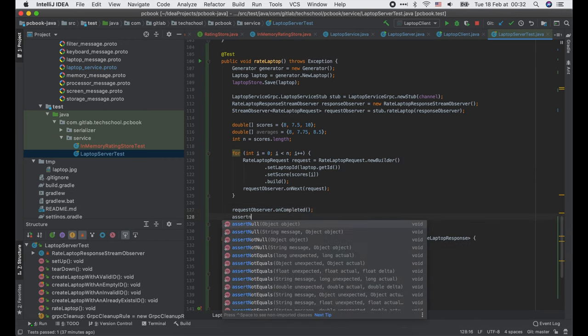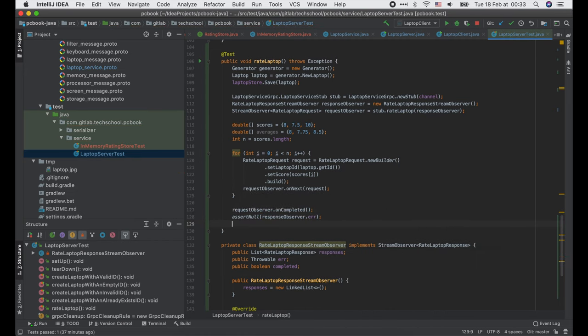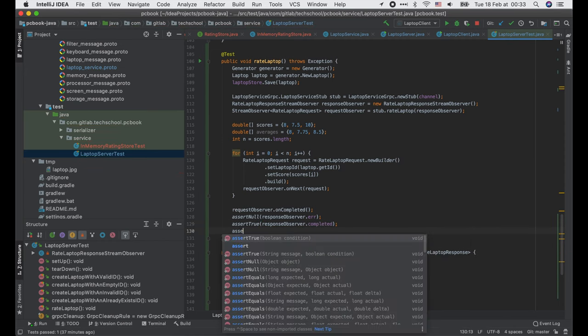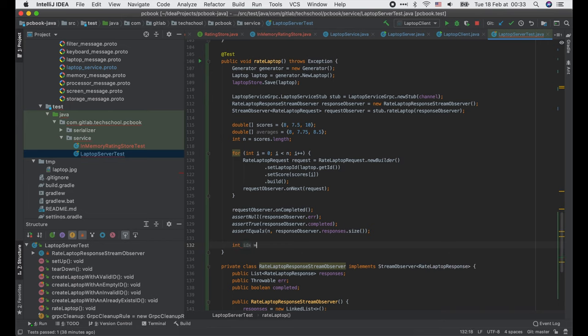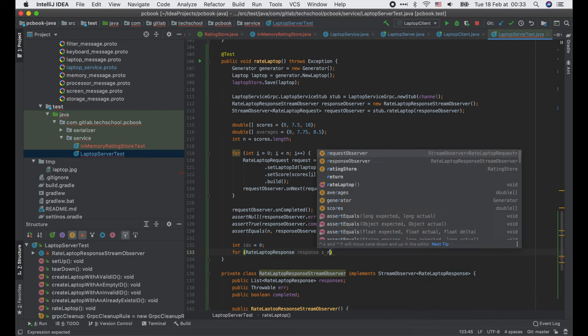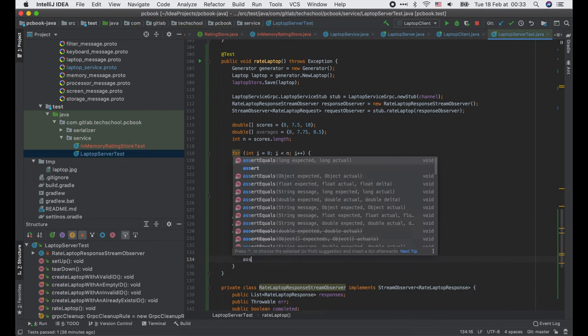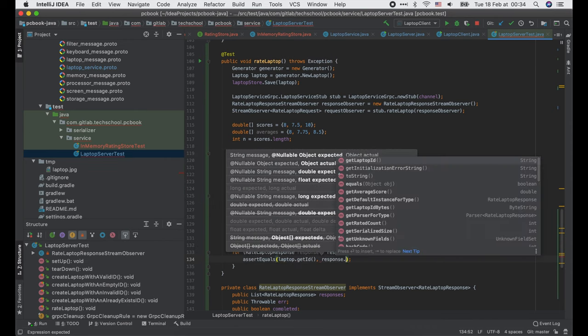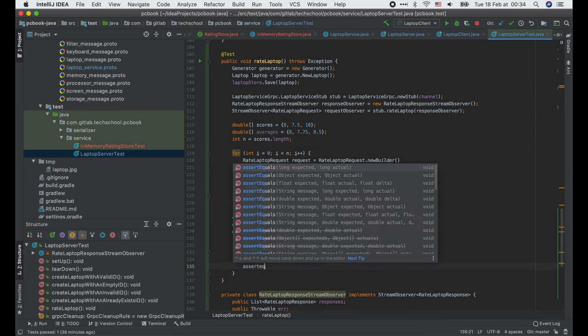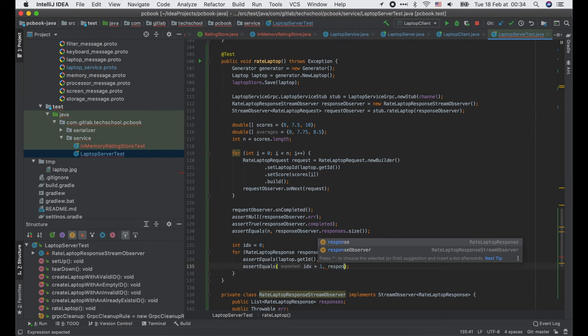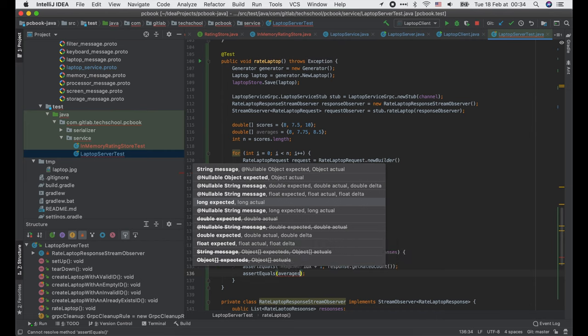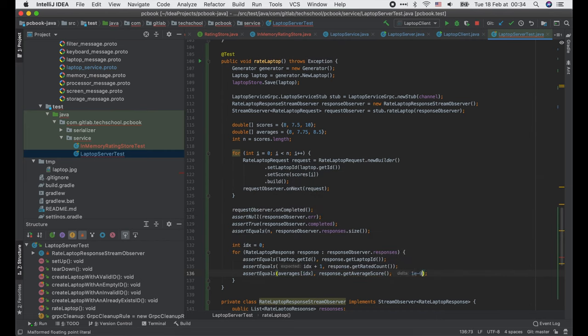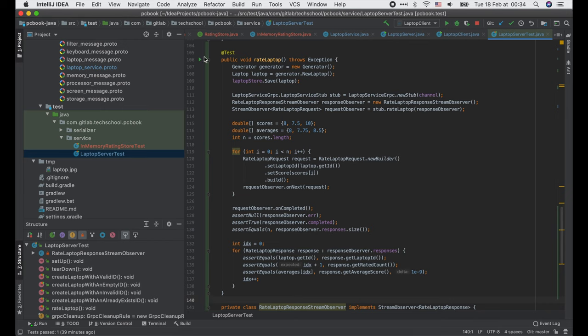Then we assert that the error is null. The responseStreamObserver is completed. The size of the responses should be equal to the number of requests. And finally, when we iterate through the responses list, the laptopID should match the input laptopID. The ratedCount should be equal to the responseIndex plus 1. And the average score should be equal to the expected value.